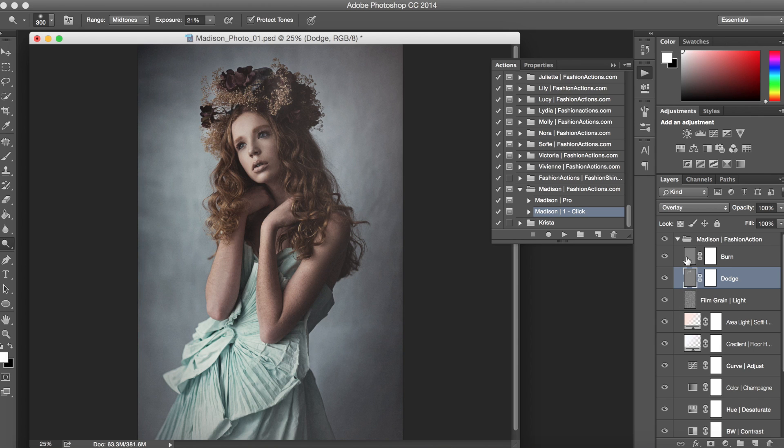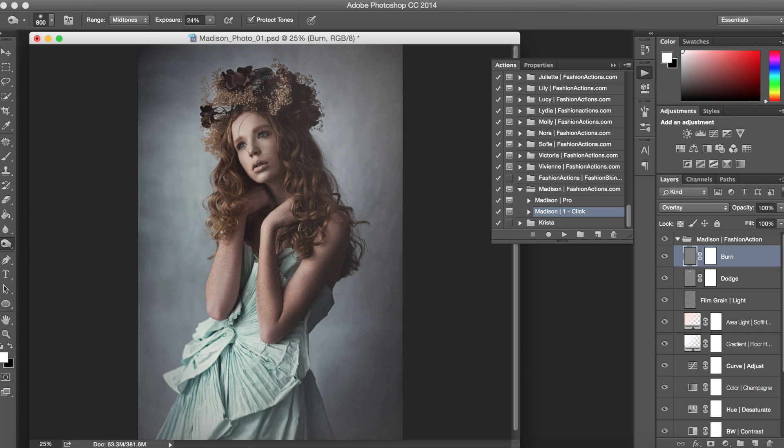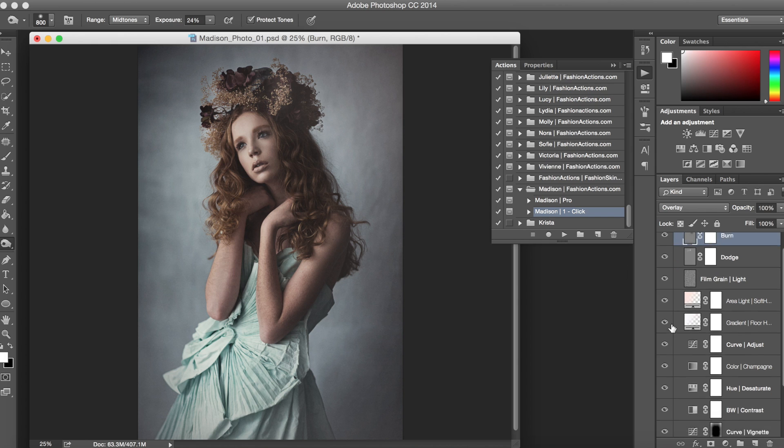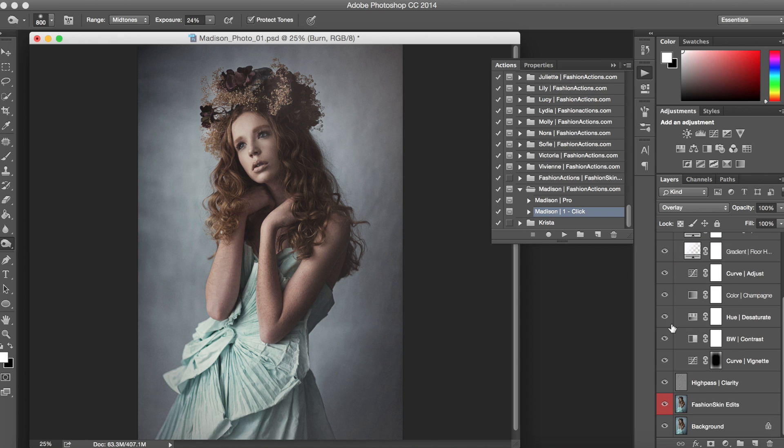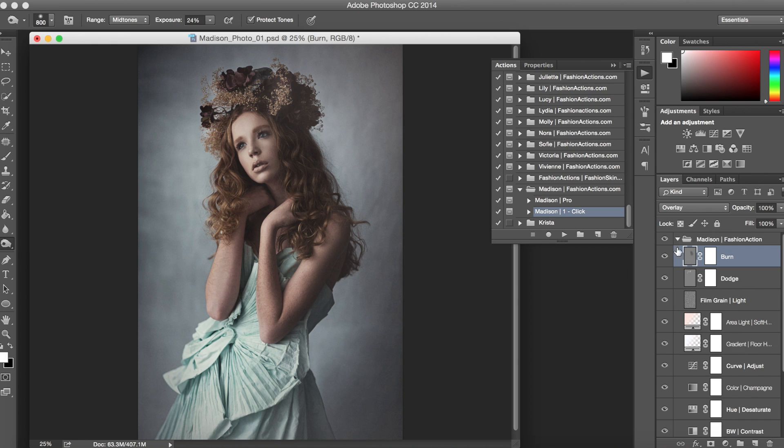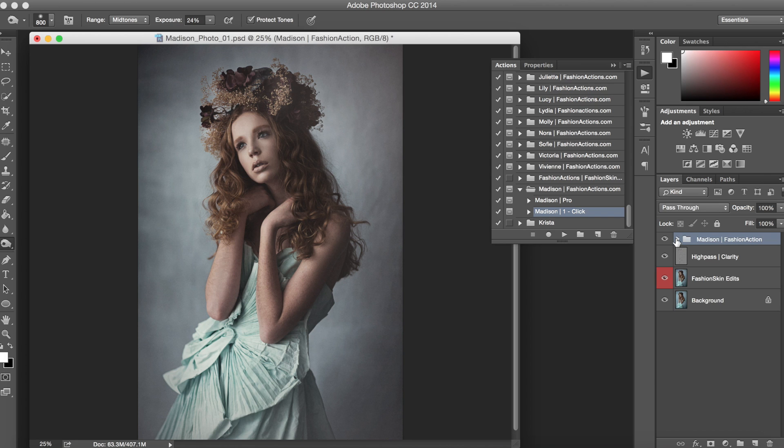We can come over here to our Burn layer as well. Switch over to the Burn tool. Maybe we can darken in this area right here on our hair. Just make a couple of quick edits and you can go through all of these layers to decide how that looks best for you. So that's the one-click option, so quick and so easy.